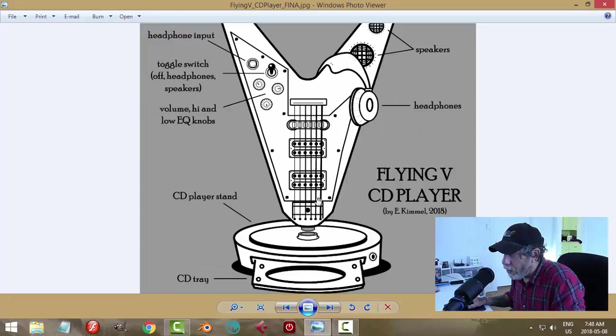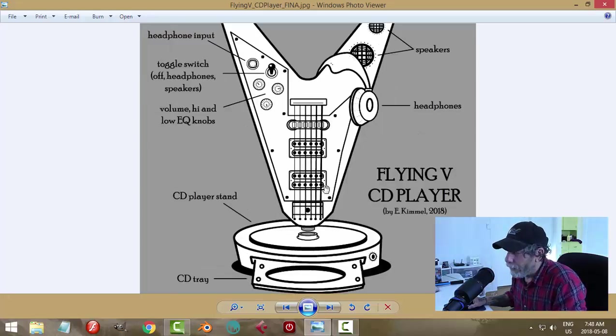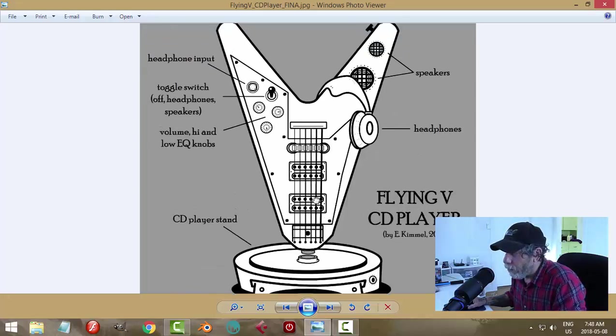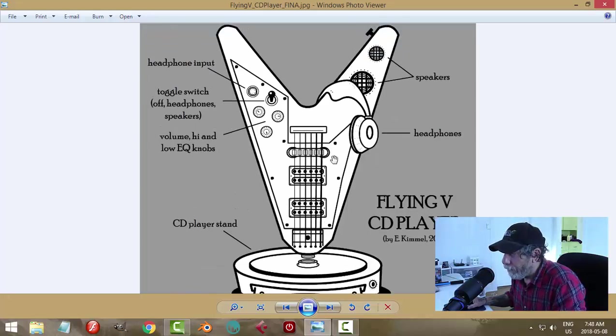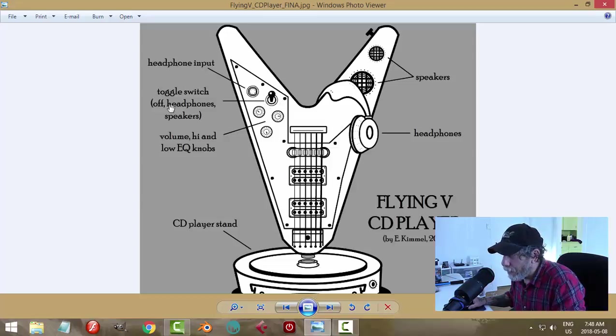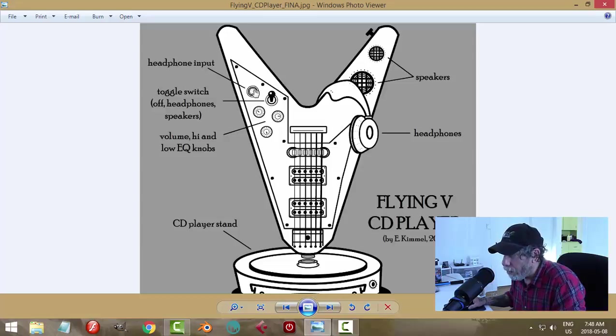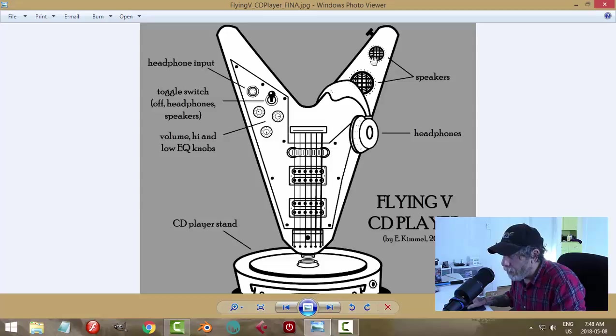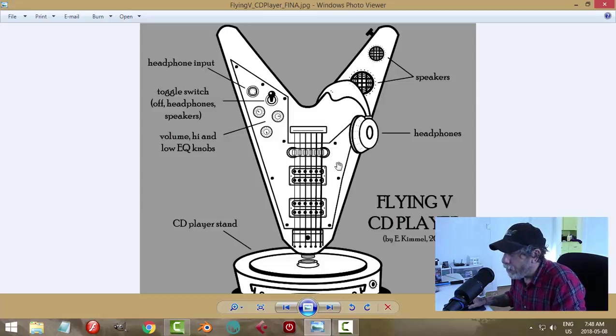The toggle switch could be in the off position in the middle, and up maybe is headphones so you could plug your headphones into the quarter inch jack there. Or down and then the speakers, maybe a tweeter and a woofer or something like that.